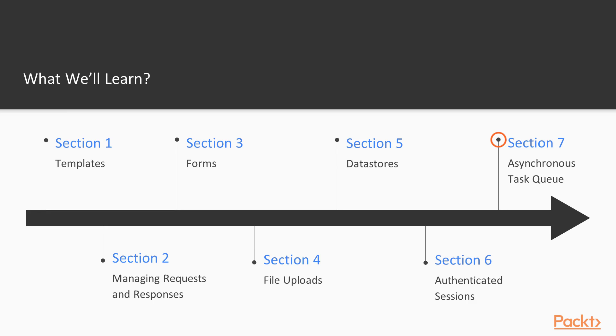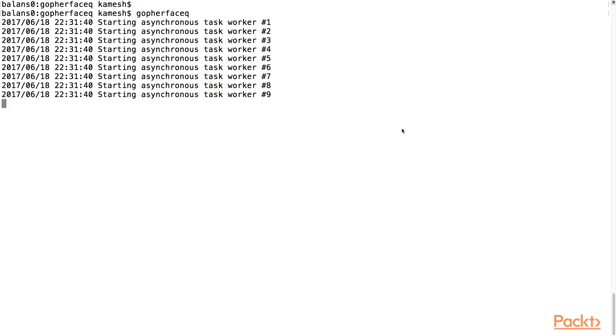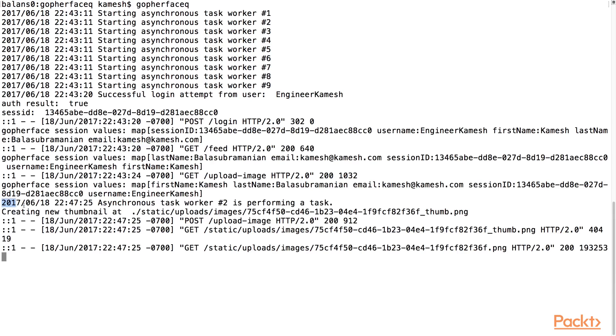In Section 7, Asynchronous Task Queue, I will show you how to implement our very own Asynchronous Task Queue using Go's concurrency constructs.